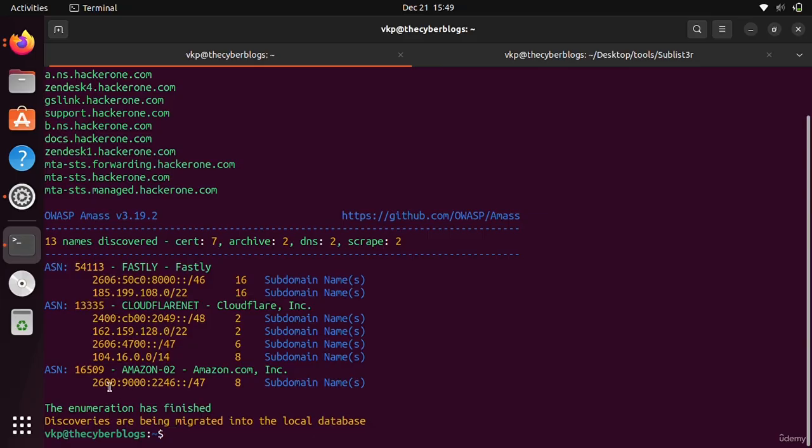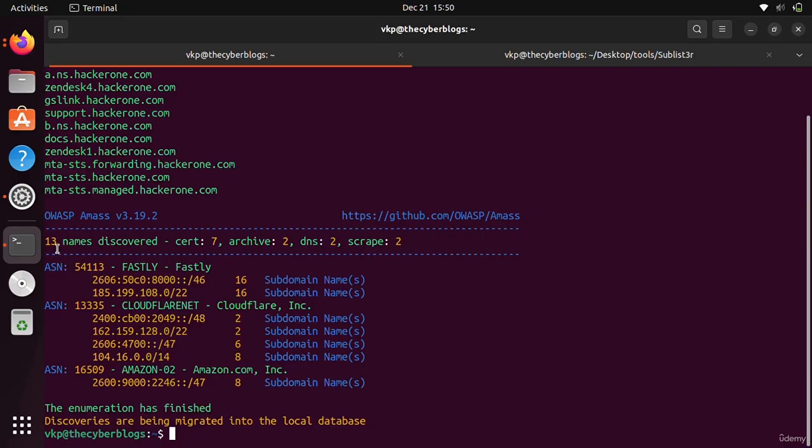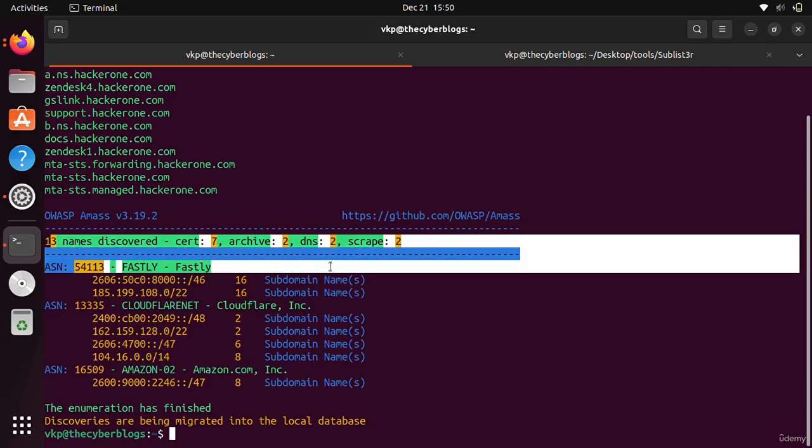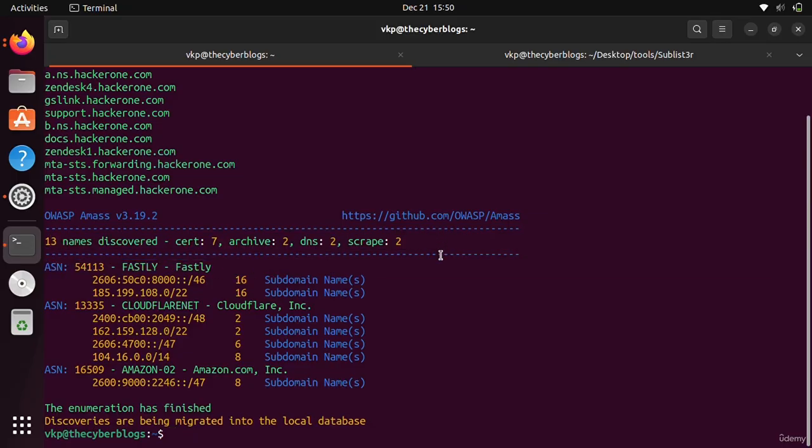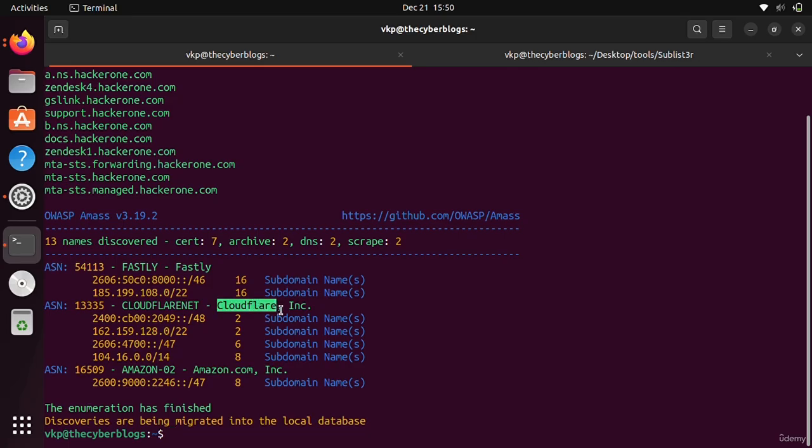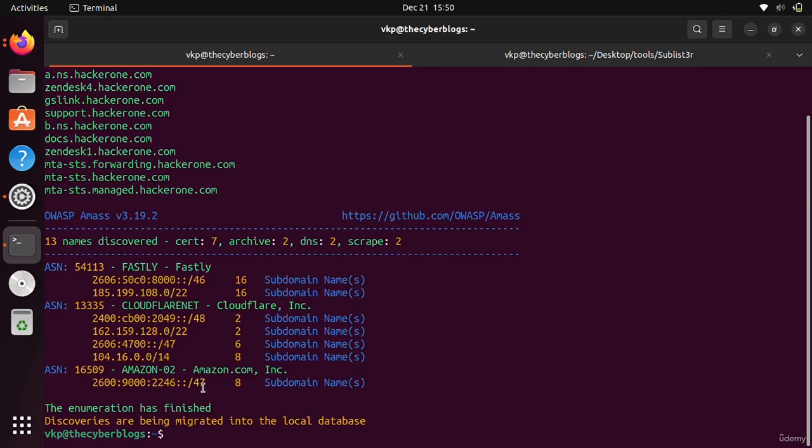This is the ASN number. You can also specify it for reconnaissance. Here we will talk about this ASN number. One more thing: it has seven certificates, two archived, and other information you can see here. It is using CloudFlare for WAF, meaning web application firewall, and it is hosted on Amazon AWS.